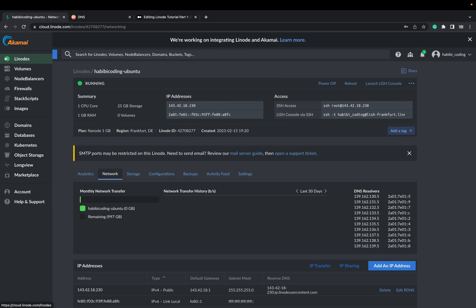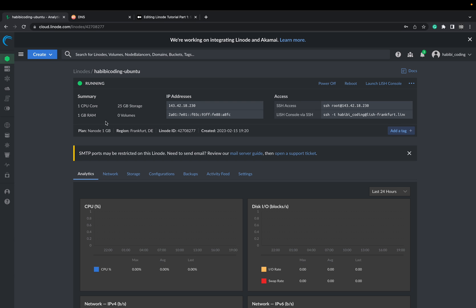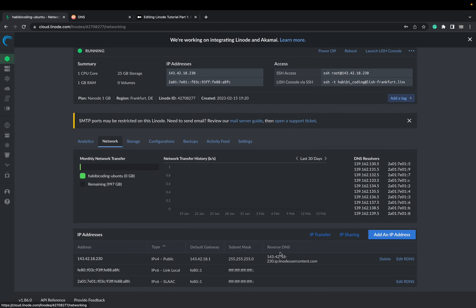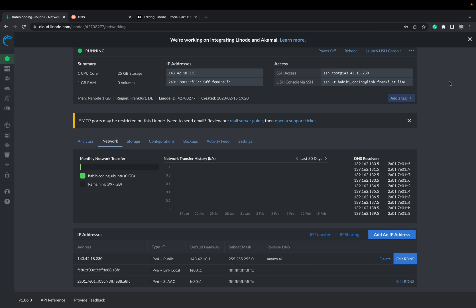Just go to Linodes. Click on your Linode instance. Go on network. And here you see your reverse DNS, which is also again this IP address. But we want to make it a little bit better. It's best practice to edit also the reverse DNS. Just delete this entry here. Type your domain name amazo.ai and say save.